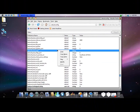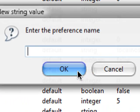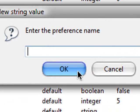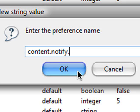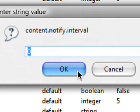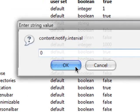Next, you will right click again anywhere, hit string, and type in content.notify.interval. And then make that zero.